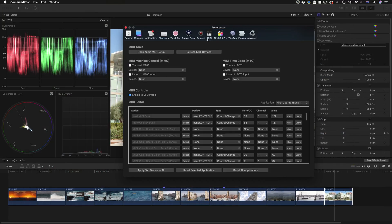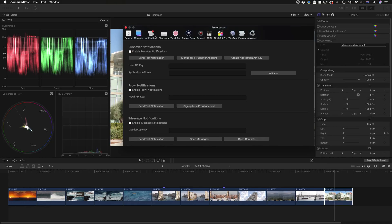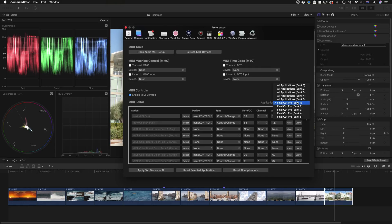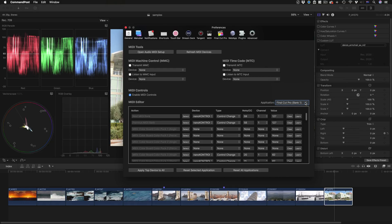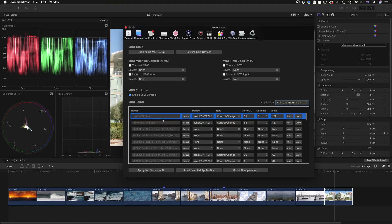Clicking on the MIDI section and you've got several different sections you can play with here. I make sure that MIDI controls are enabled and then make sure I'm talking about Final Cut Pro Bank 1.